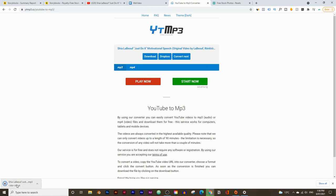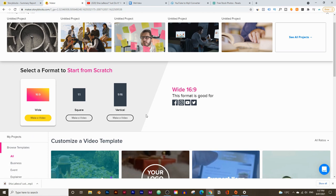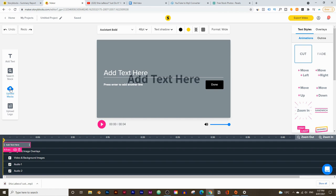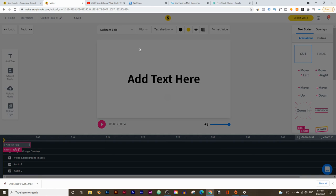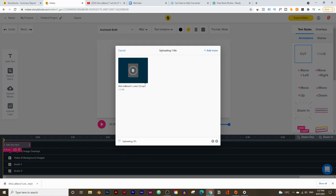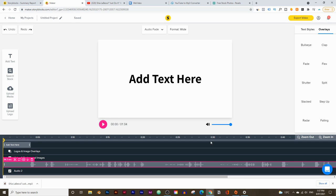Next, go back to Storyblocks and click on Maker — this will only show up if you actually sign up to Storyblocks. I'm going to pick a wide video for YouTube, but you can also pick square or vertical videos. Click on make a video, then click on upload, then audio, then upload media. Click on my device, go to downloads where I just downloaded my audio, and click on upload file. Then click on that audio and add it to audio layer one.